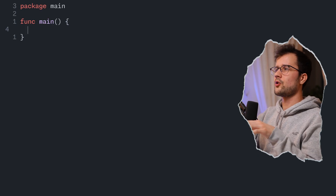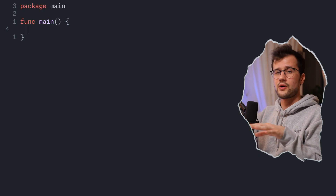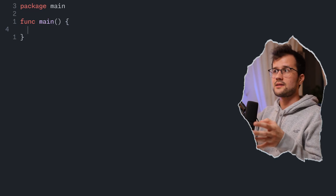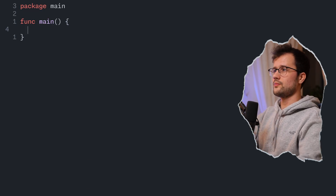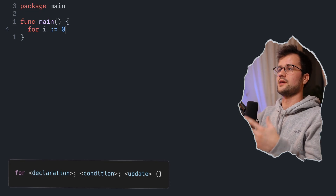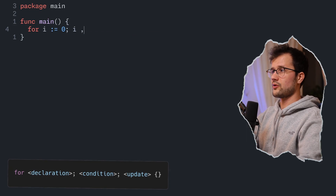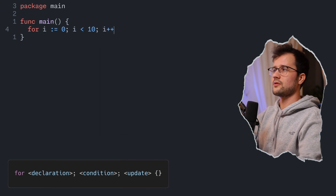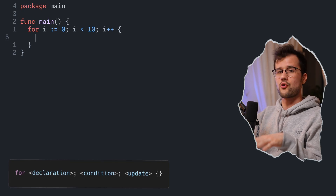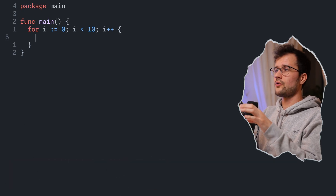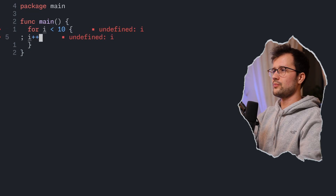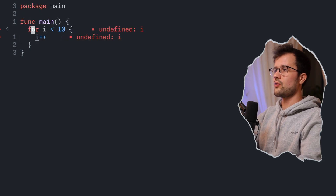In Golang, we only have one single loop construct, but we can use it to simulate a while loop, do-while, endless loop, and a simple for loop. To use it as a basic for loop, we say `for`, then initialize `i := 0`, define our condition, and increment or decrement the variable. This is the same for loop pattern used in other programming languages.